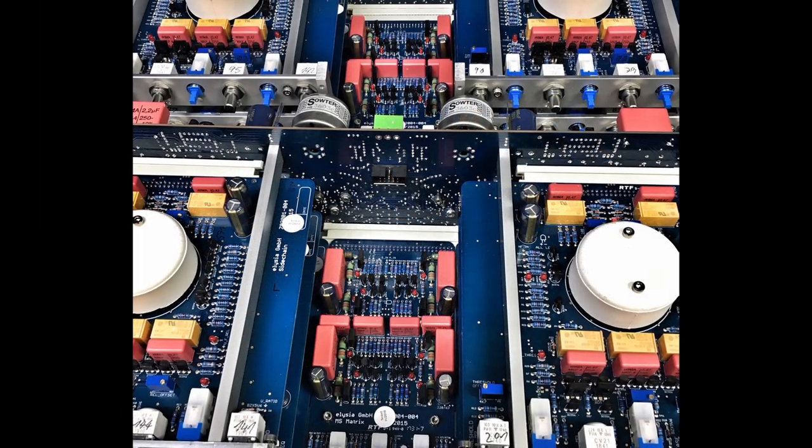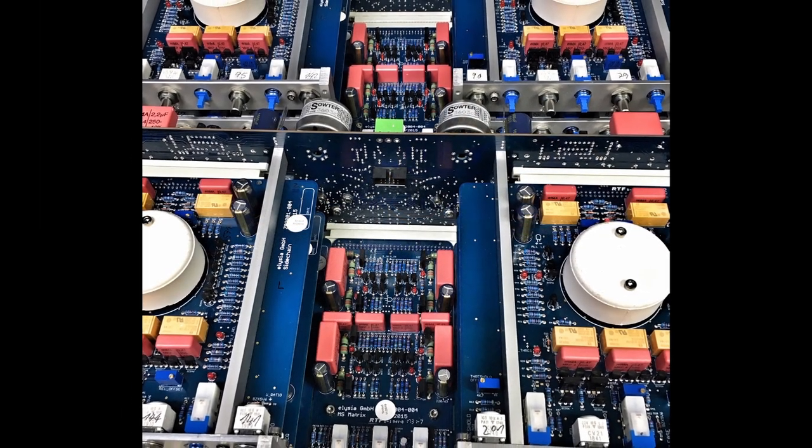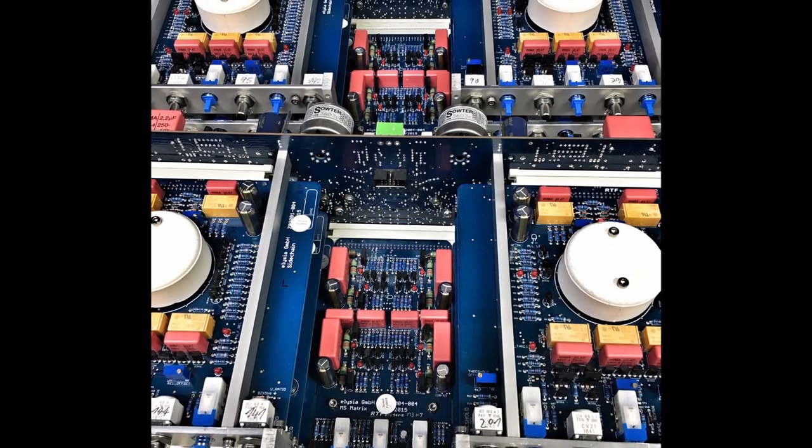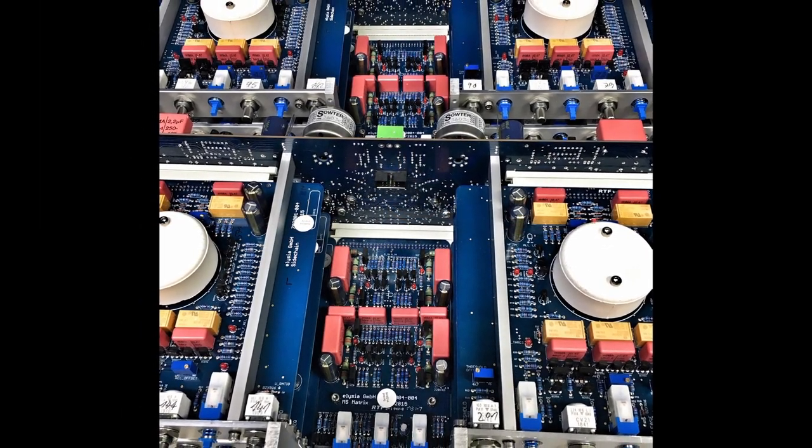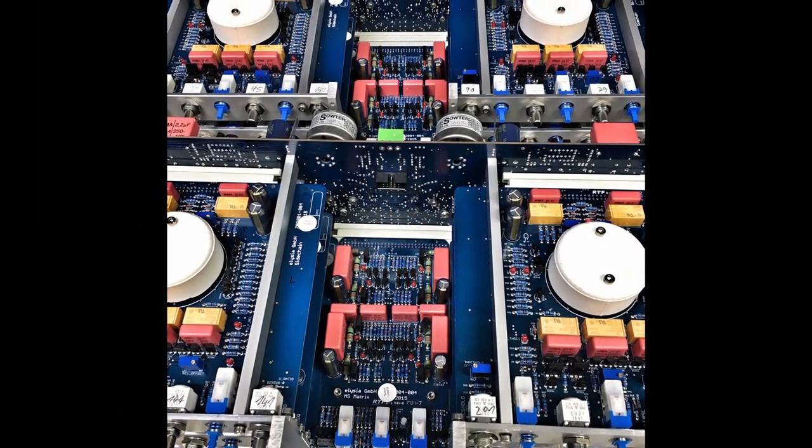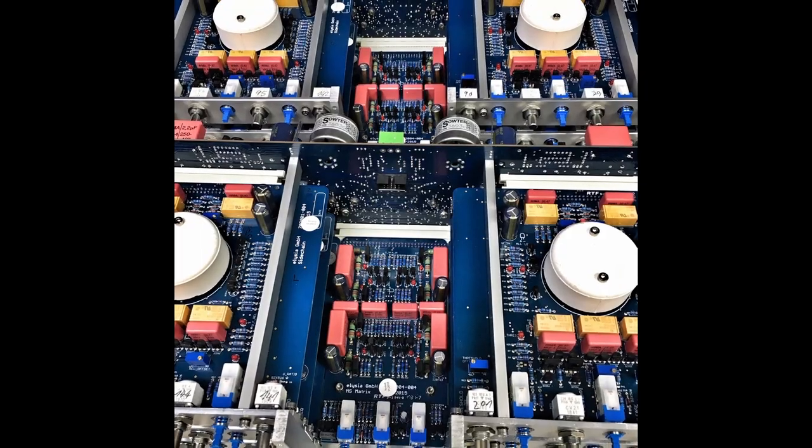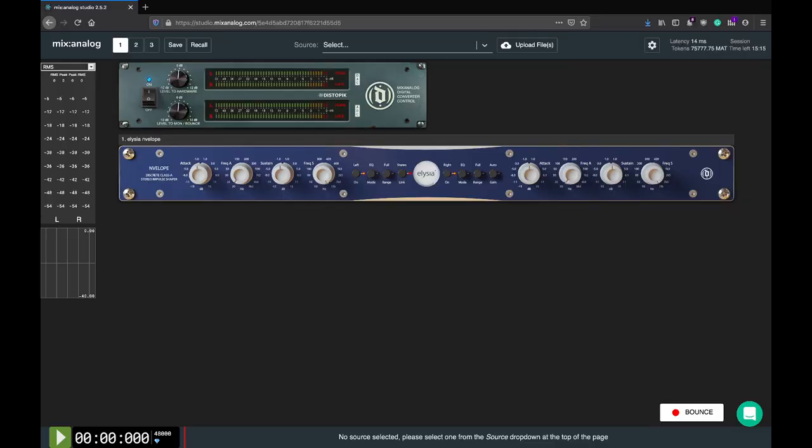Well, to be honest, the design of all the Elysia boxes we've seen so far is a work of art. Let's take a look at the controls.